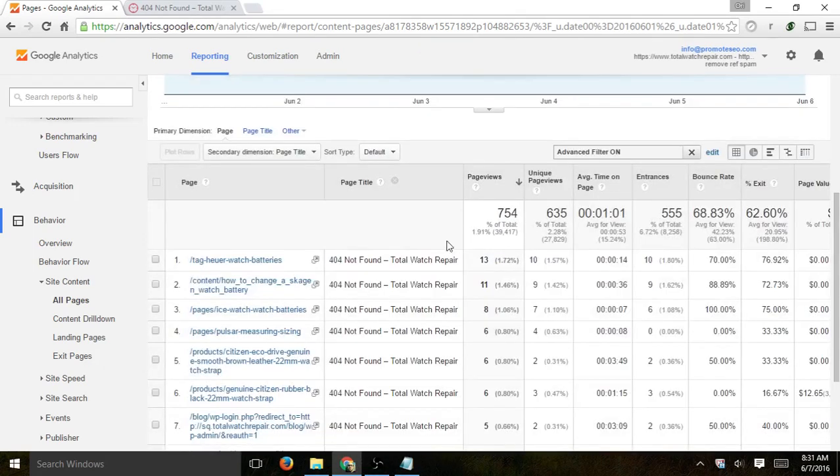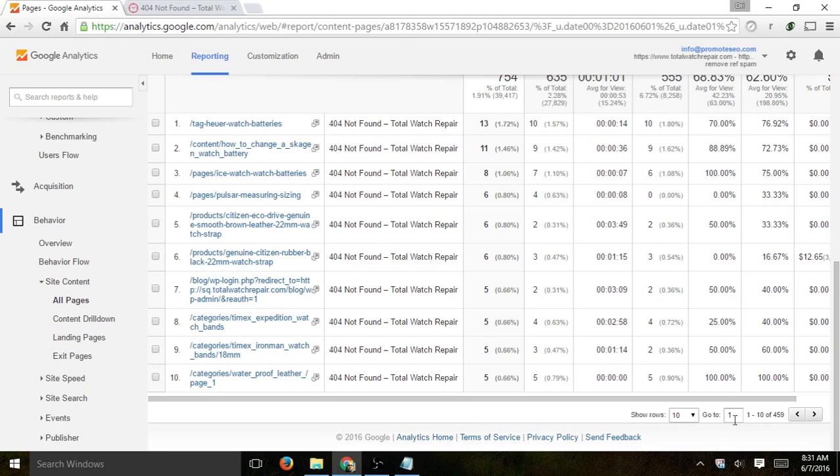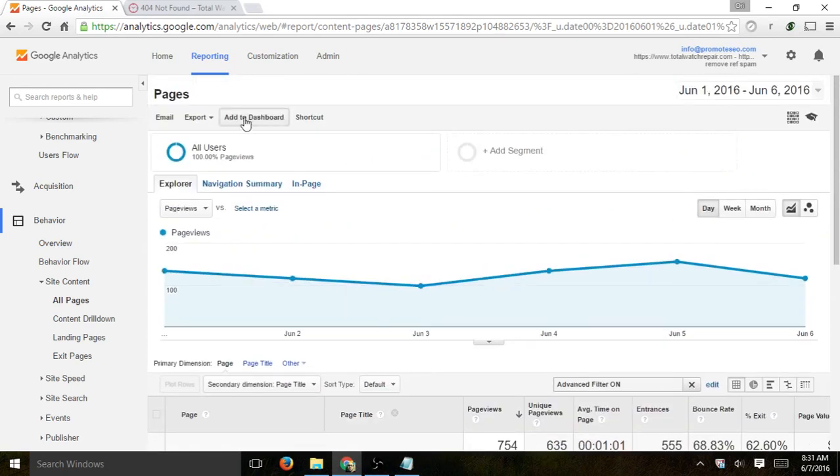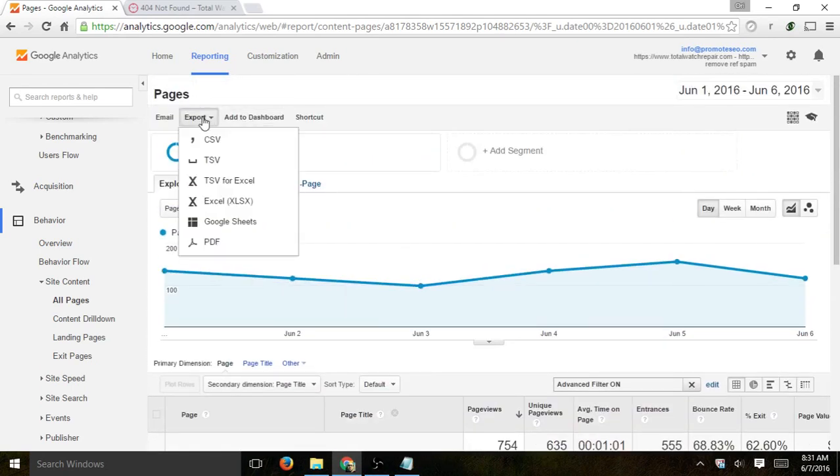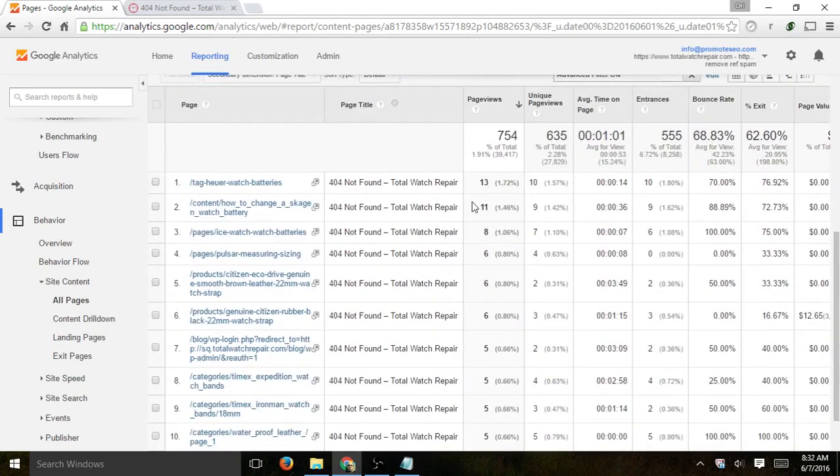Now I have a list of every single page by URL that is a 404. I can go one by one. Now I can start acting upon this issue and fix it. I can also export to CSV or Google Docs and start working from there, fixing one by one.